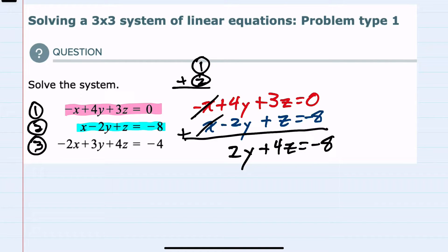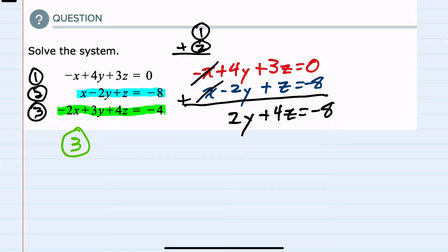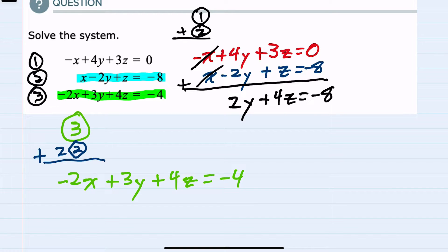Next, I want to eliminate x again but with different equations. So I'm going to need to use equation 3, and I'm also going to use equation 2. But this time, in order to get the x's to cancel, I'm going to take equation 3 and add 2 times equation 2, recognizing that whenever I add these, that will eliminate the x's once again. So we first have equation 3, and then I double equation 2 — doubling gives me a 2x so that whenever I add these two, the x's will cancel out.